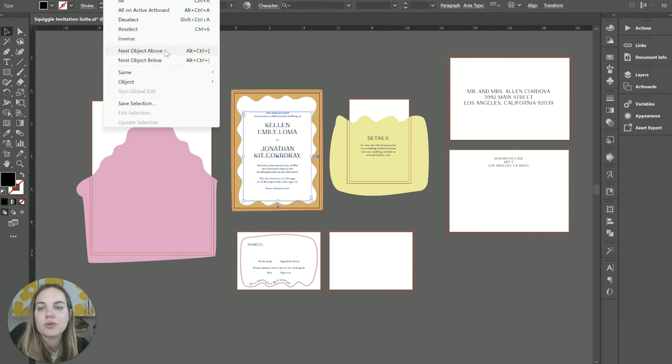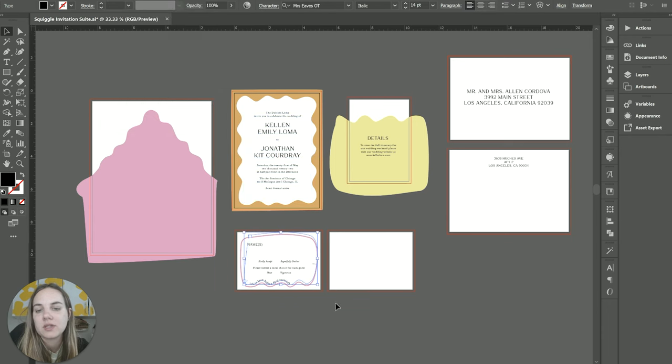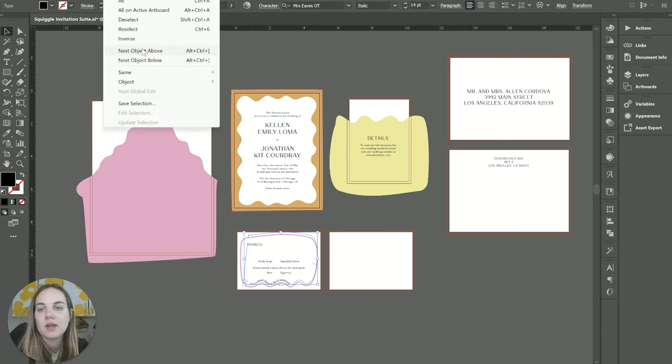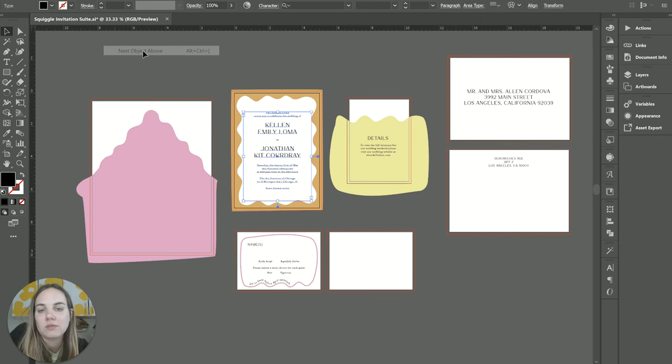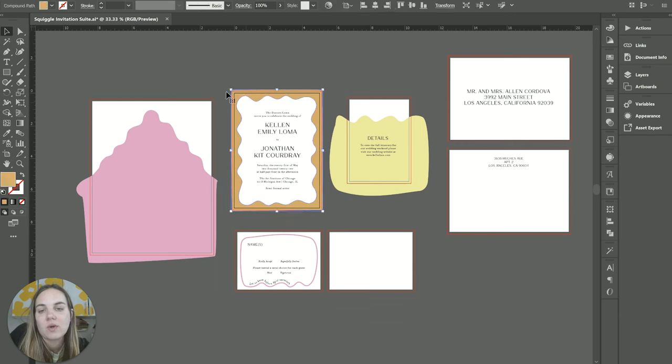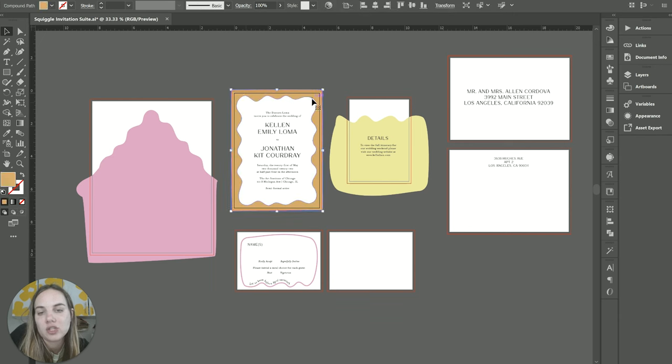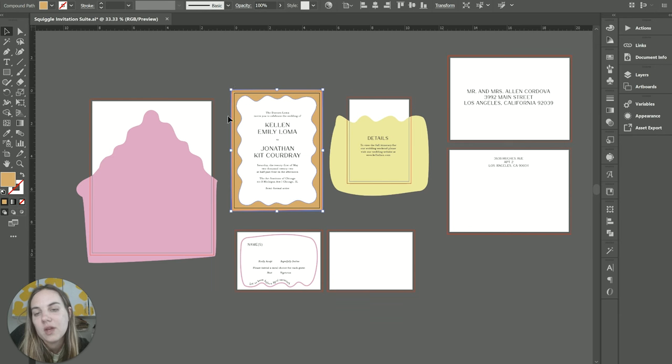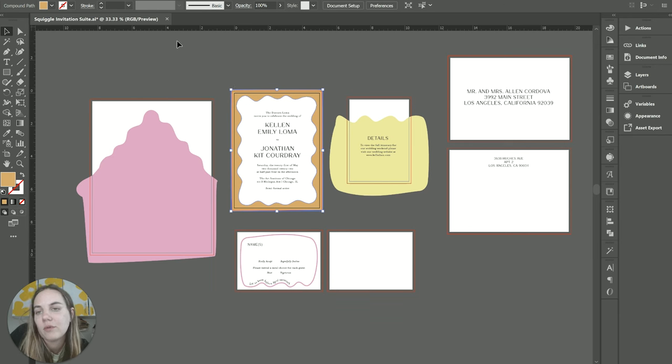And then you can do Next Object Above or Next Object Below. So the next object below this is going to be this particular one, and the next object above that is going to go back to those pieces. This can be really helpful if you have a lot of things stacked in a certain order. For instance, this white shape which is on top of this orange shape—that could be a really helpful one.